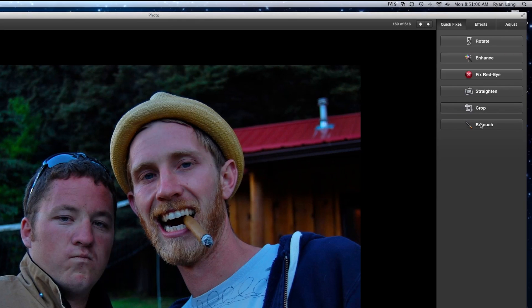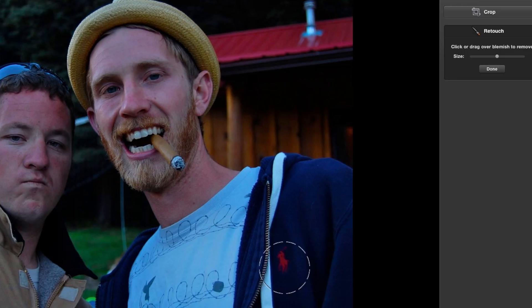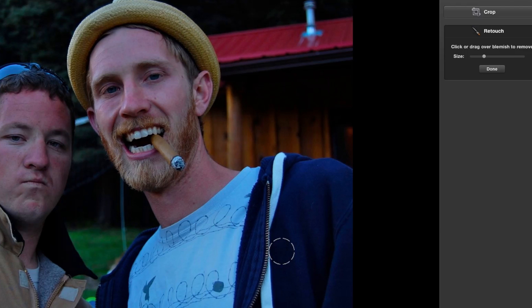Down here we have Retouch. You can use it for removing blemishes. As an example I'm going to remove the logo on my brother's sweatshirt — there's this little polo logo. I'll shrink the size down and just paint over it. And voilà, it's gone. Retouch is for removing blemishes such as a ketchup stain or maybe a little bit of chocolate ice cream on your face.